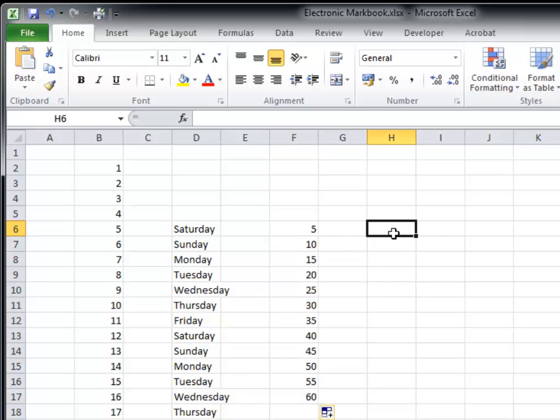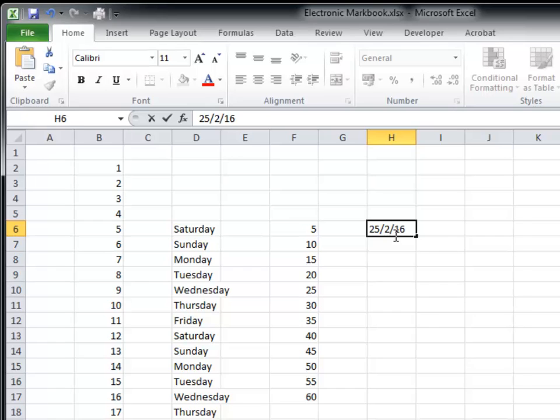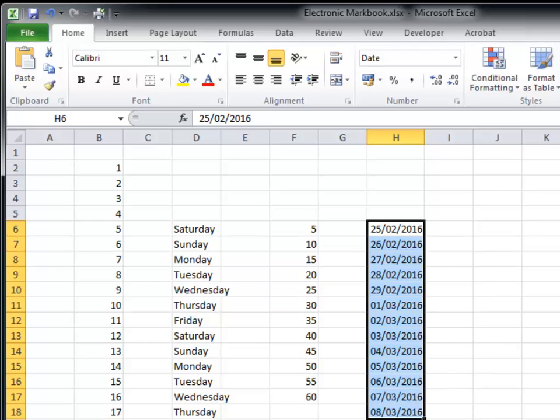It also works with dates. If you replicate the dates, it will automatically create the correct sequence and the spreadsheet knows how many days are in each of the months. So for February 2016, it knows that it is a leap year and automatically includes the 29th of February.